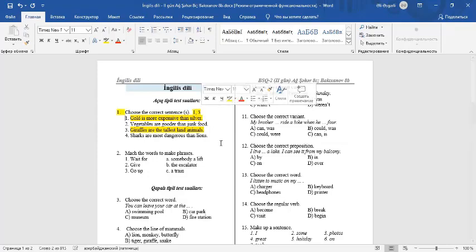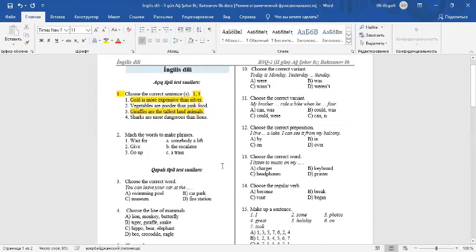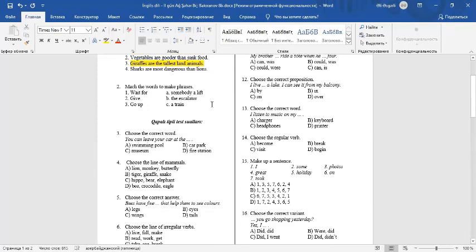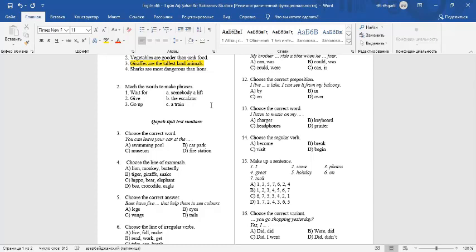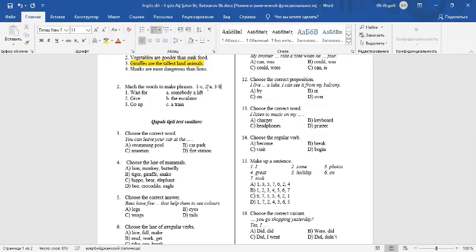Question number 2: Match the words to make phrases. Number 1: Wait for C, a train. Number 2: Give A, somebody a lift. Number 3: Go up B, the escalator. So 1-C, 2-A, 3-B.